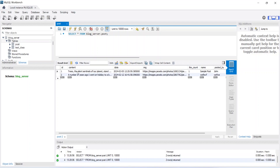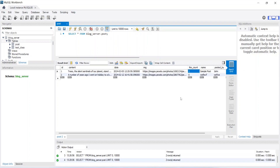Now let's go back to our MySQL Workbench and click the refresh icon. After refreshing, we can see the like count of the post with ID 1 has been updated to 1. That's it for today's video. In the next video we will call this API from our Angular application and create the comment entity.